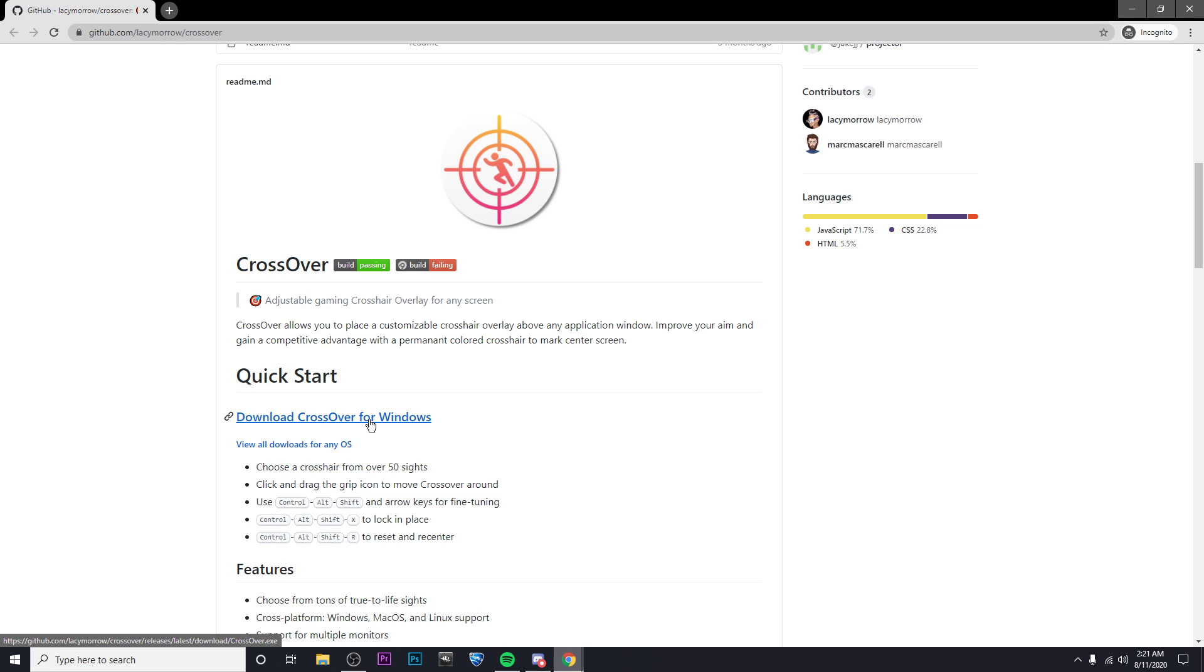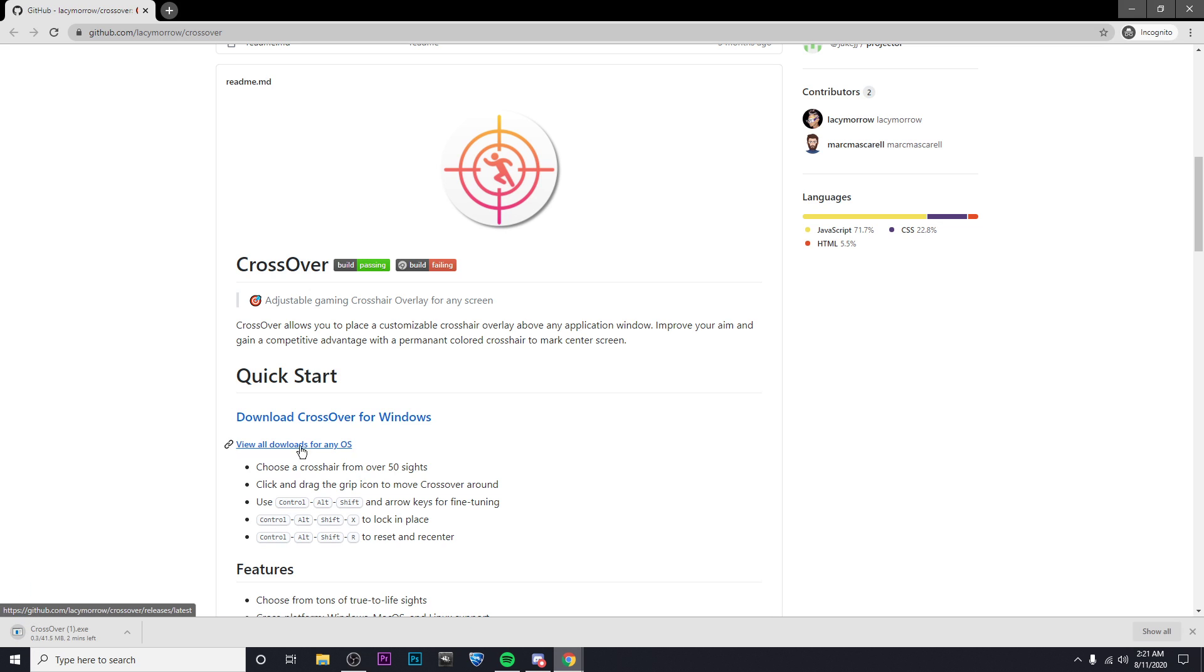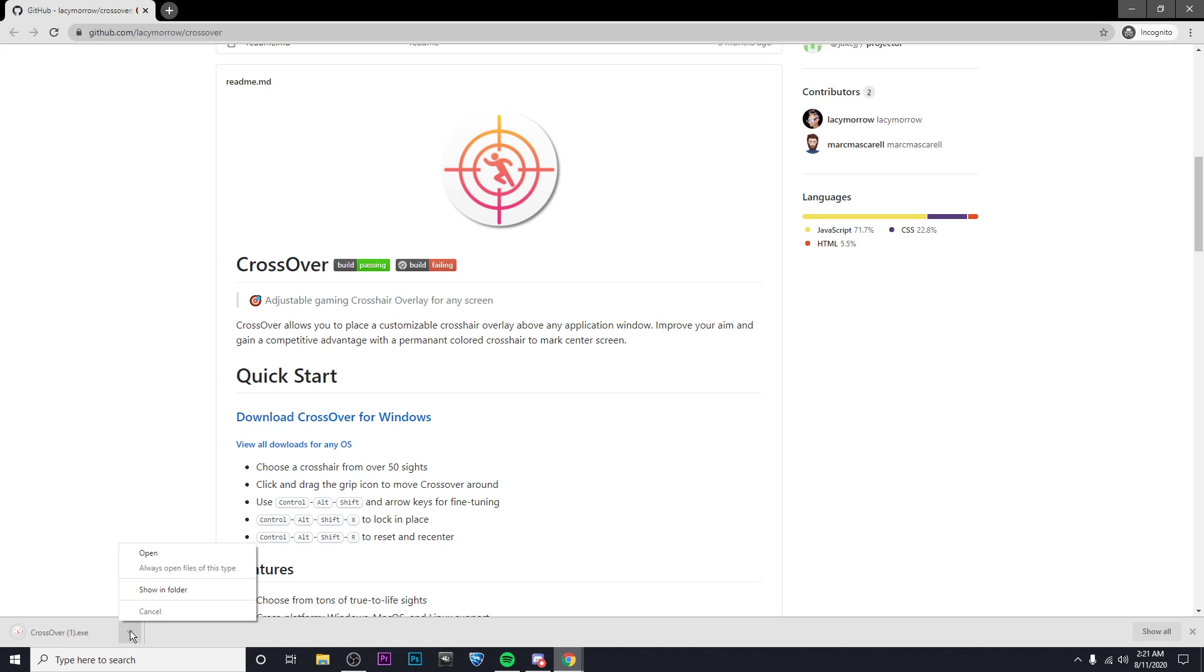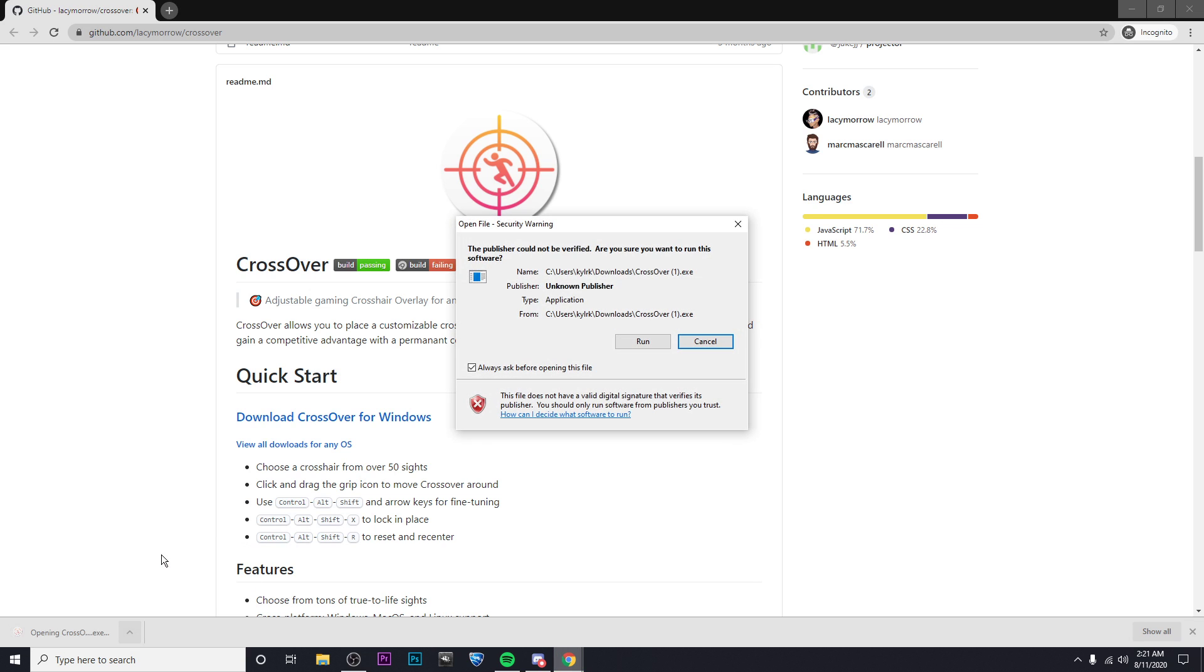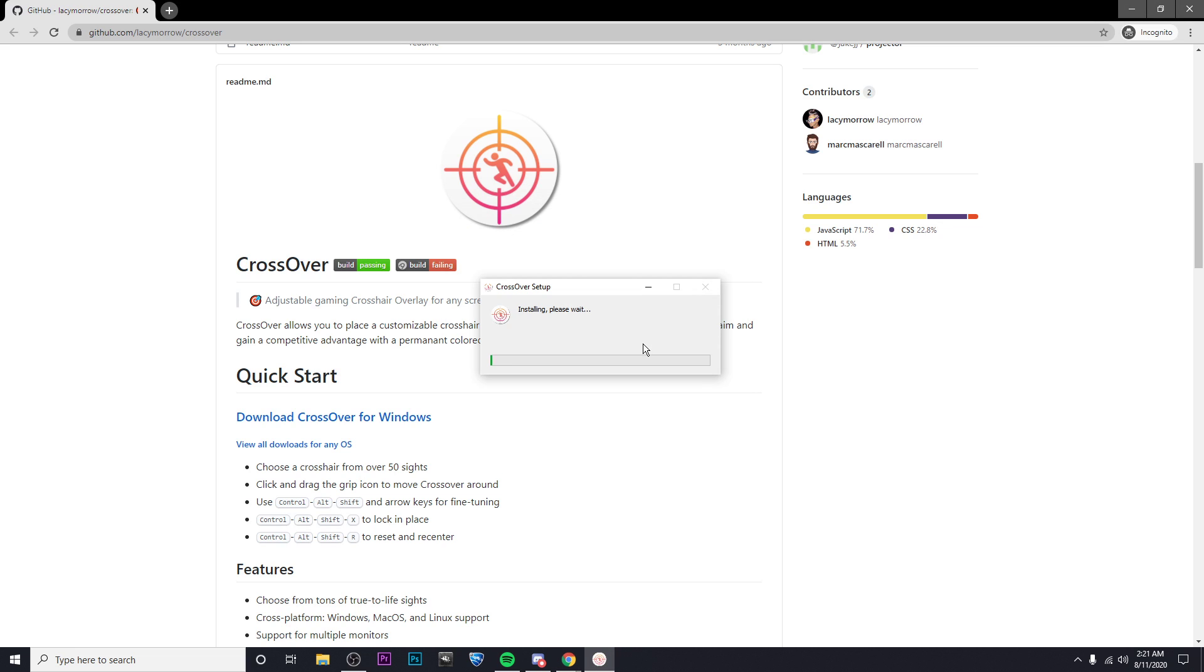Then click on Download CrossOver for Windows or for whichever OS you have. So I'm going to go ahead and let that download. Alright, now that it's finished, I'm just going to go ahead and open it, run, and then let it install.